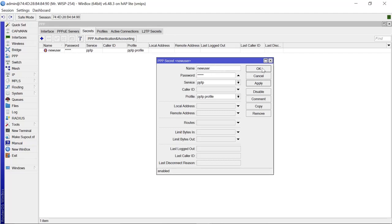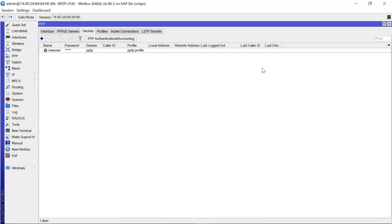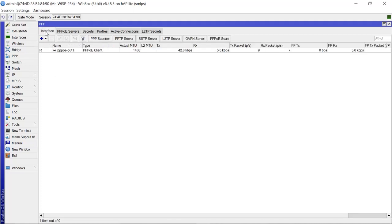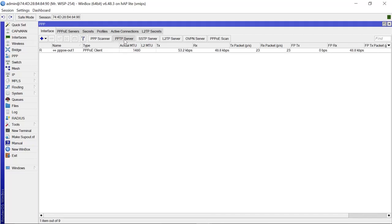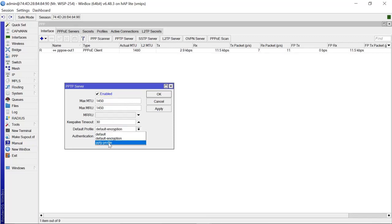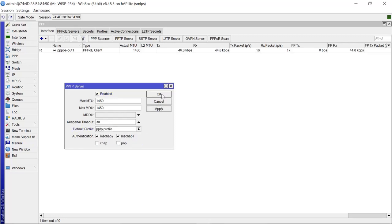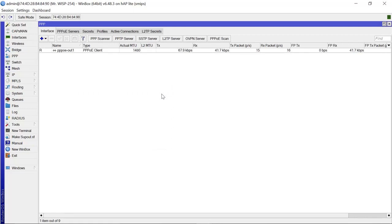One more thing — we need to go to the Interface section and set up the PPTP Server. We enable it, and for the default profile we select 'pptp-profile', then apply. That is all you need to do on the main site router.